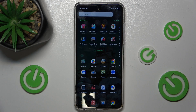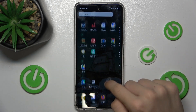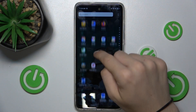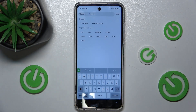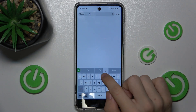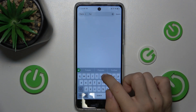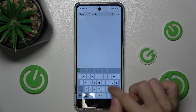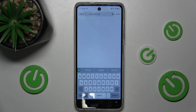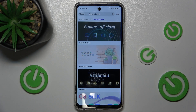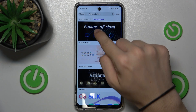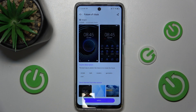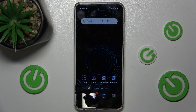The third one is Future of Clock. Let's go to Hi Themes, Future of Clock. Download, Apply. And now it's been applied.